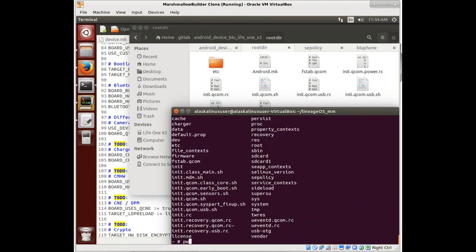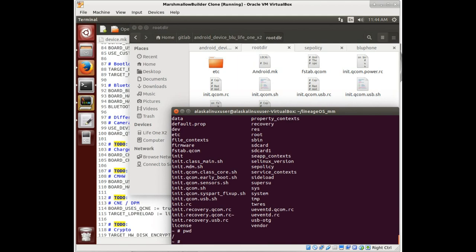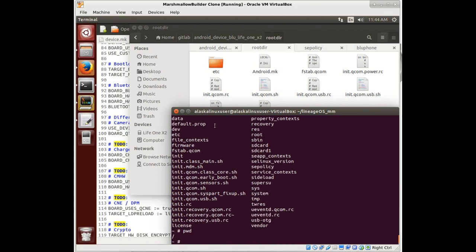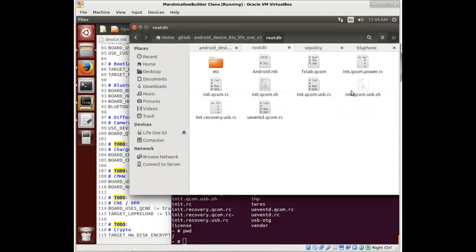So right now we're in root, see this. We print working directory, this is root. This means the root of the file system or the base of the file system. Think of root like the root of plants.